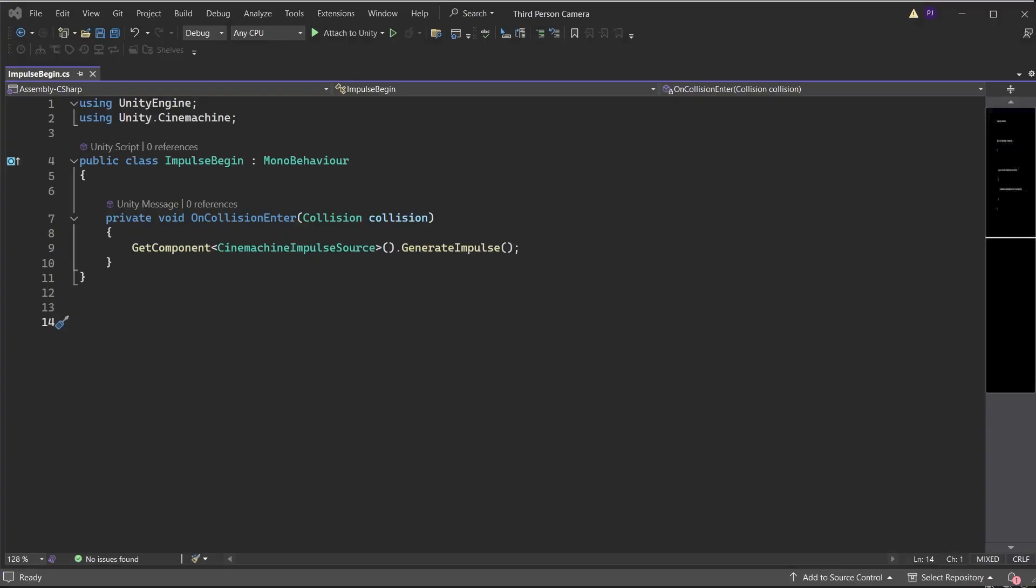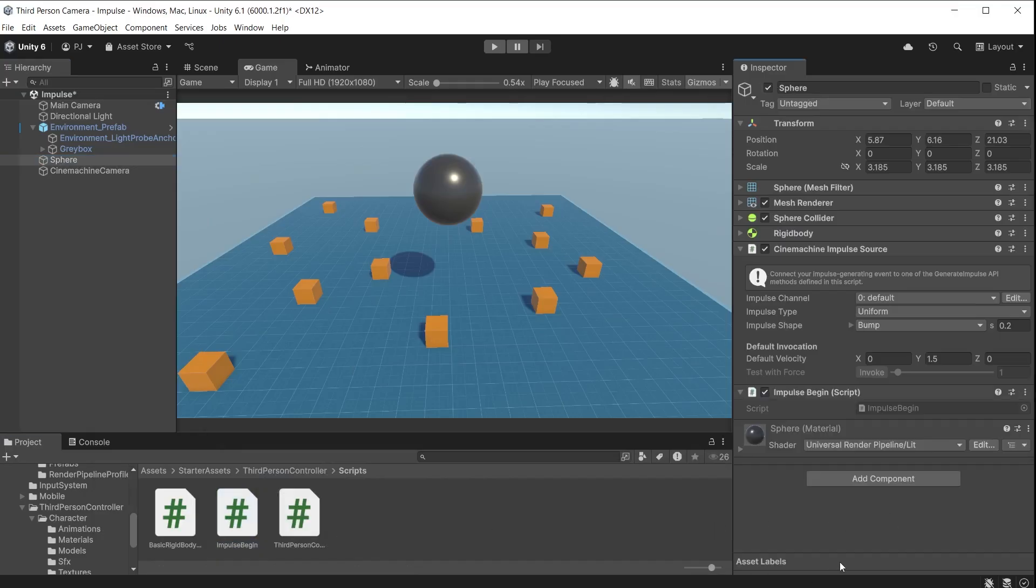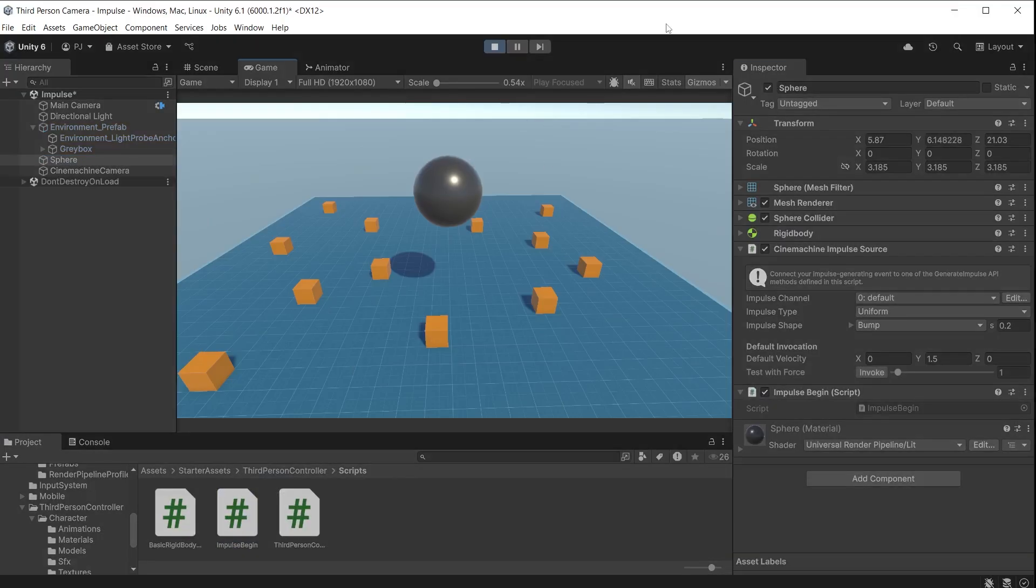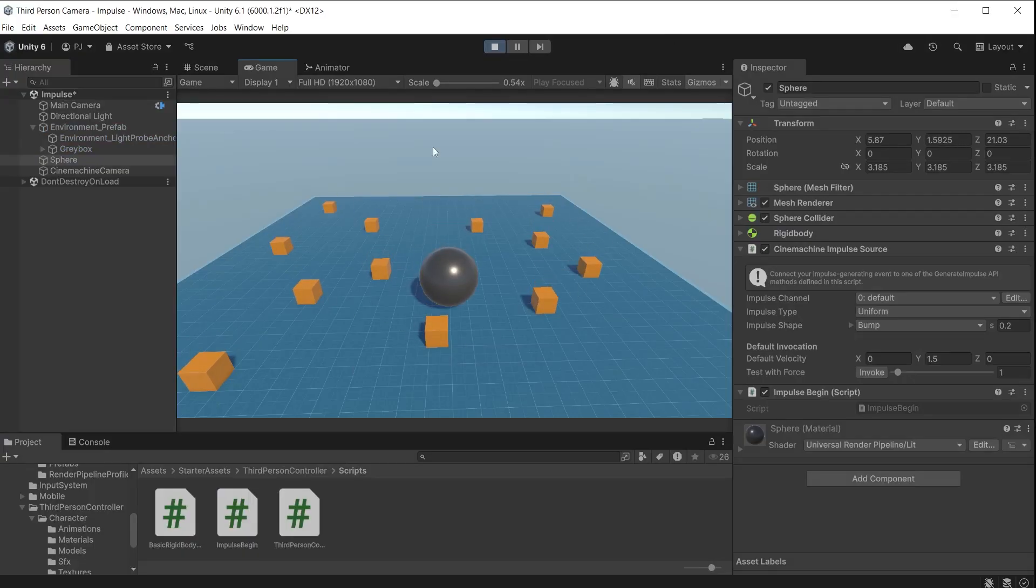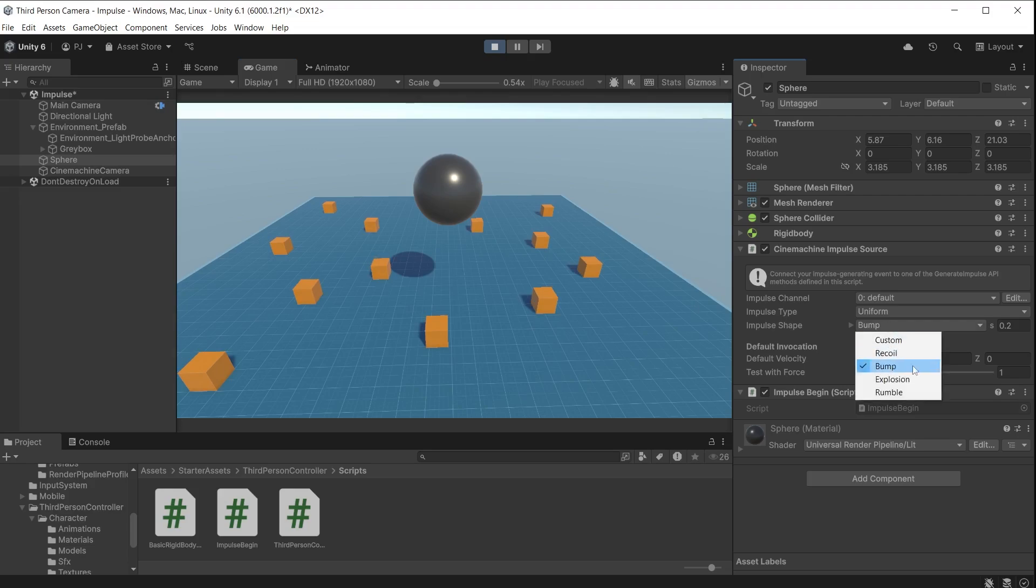I have a script that generates the impulse from an on collision enter method. That script is attached to the sphere. During gameplay we get the boxes jump up when the sphere hits the ground. You can also test the impulse during gameplay for fast iteration and development. During gameplay I can generate an impulse by clicking the invoke button. Now I can test out different settings.